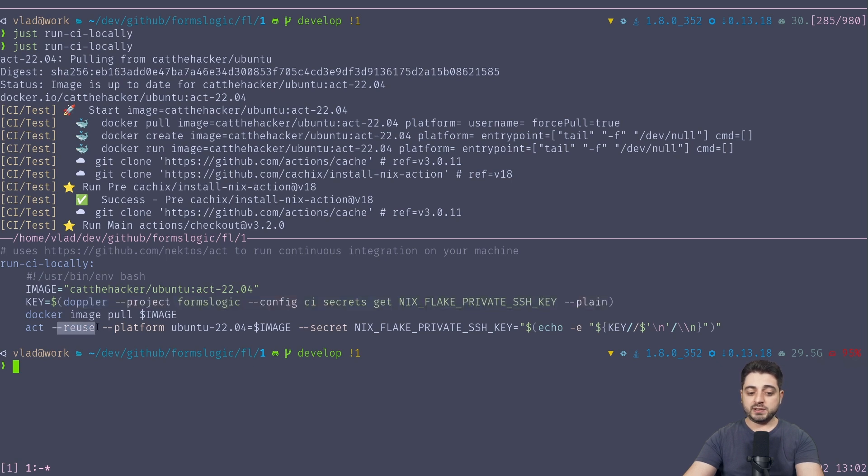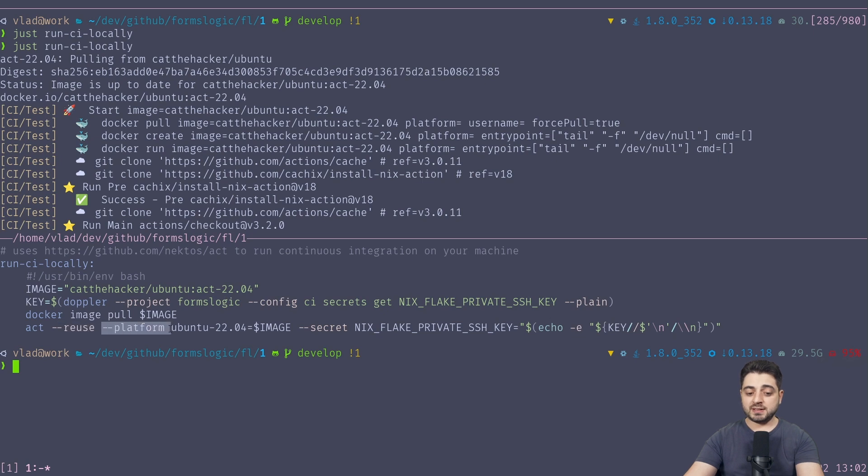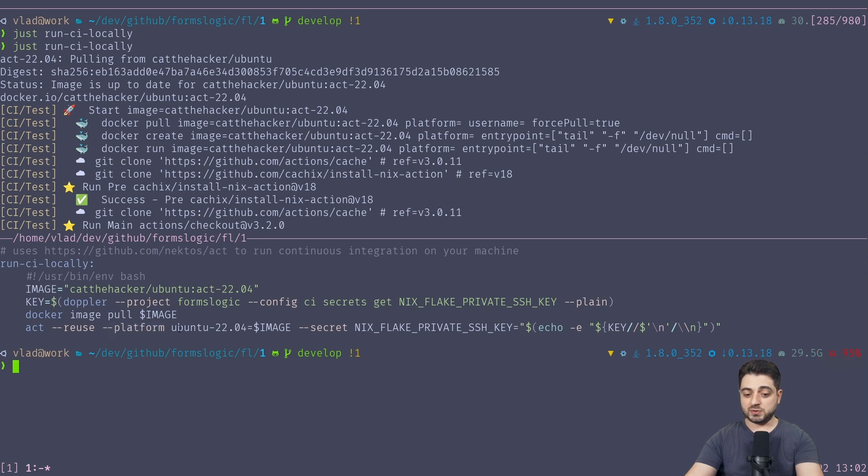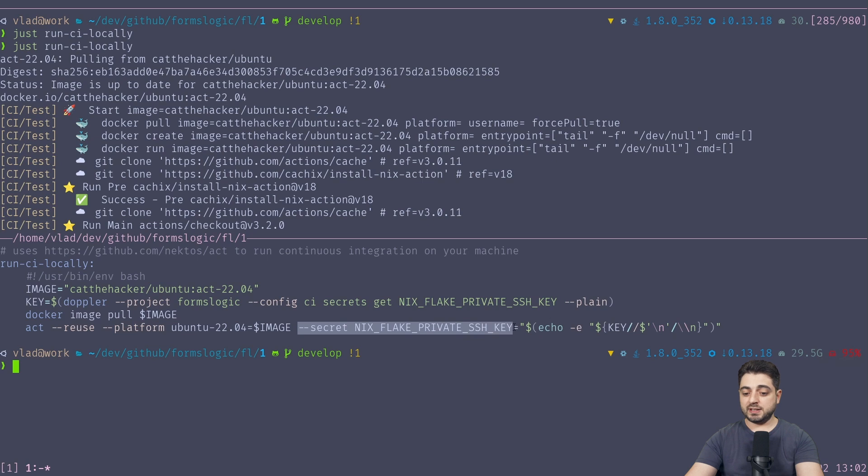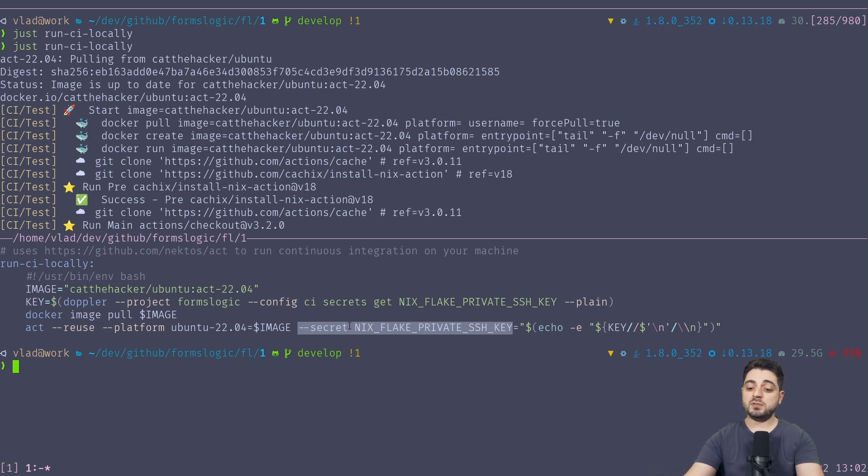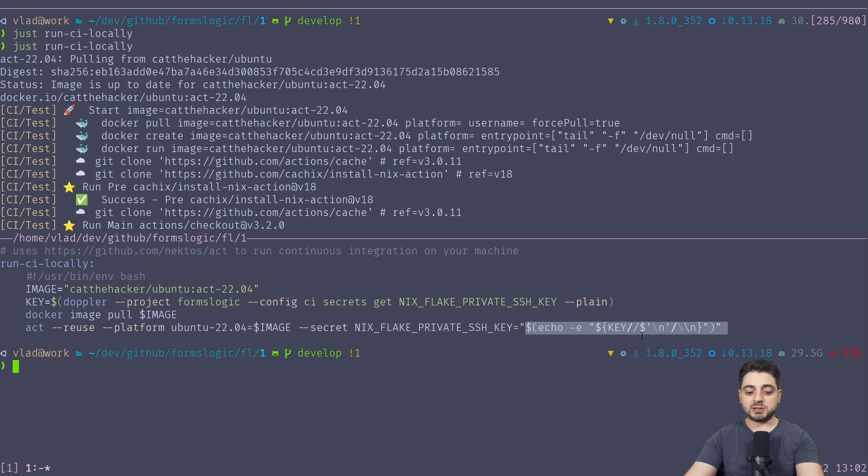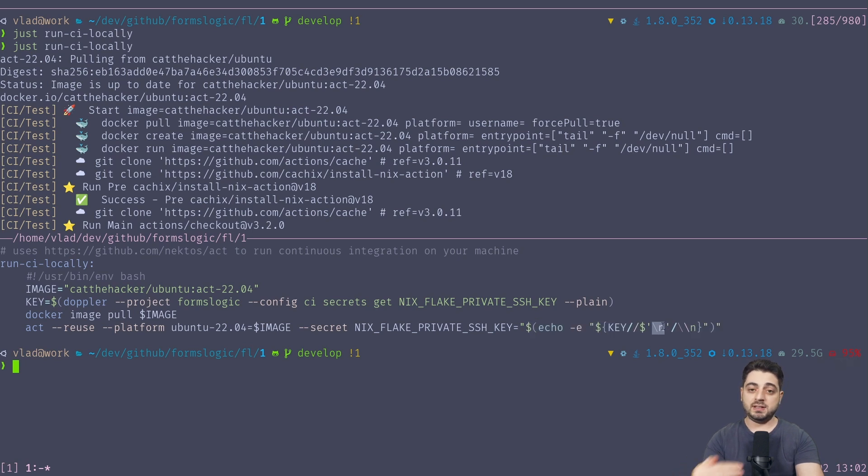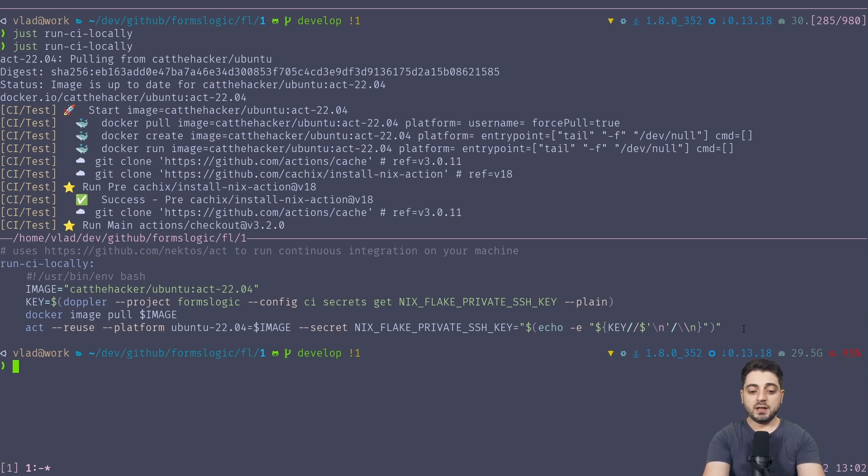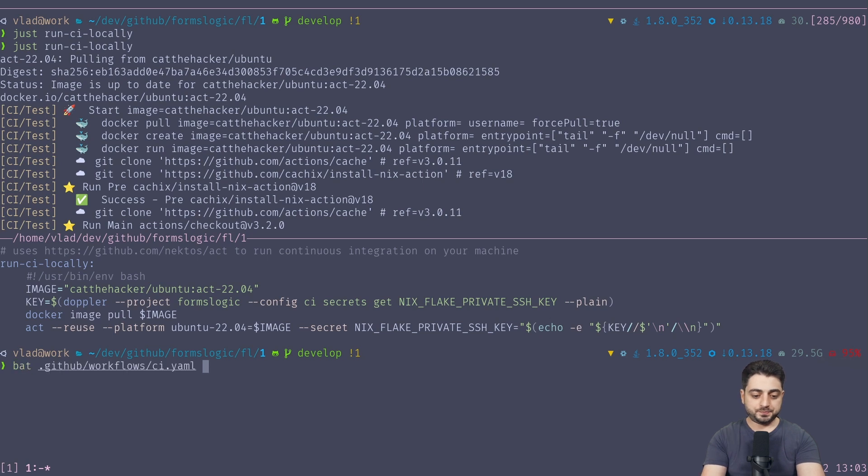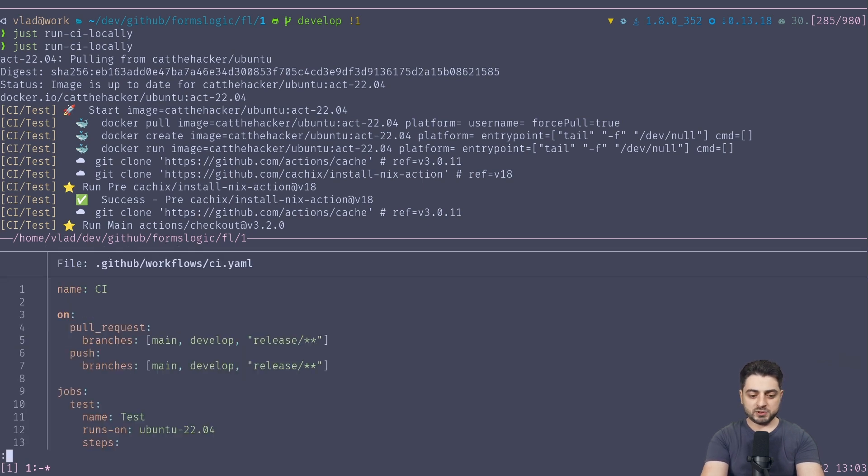So this line over here gets this key from Doppler, and I'm running 'act --reuse', meaning don't destroy the Docker container once you're done. I'm specifying the platform manually because I don't want it to interactively ask the people on my team which image to choose. So I'm hard-coding the image over here, and I'm passing the secret, which is a Nix Flake private SSH key, which is how it is called in my workflow. And over here, I'm doing a bunch of dark magic in Bash because I needed to deal with the new lines, right? Because the SSH private key has multiple lines, and so I need to pass it in such a way that Bash would be happy, okay?